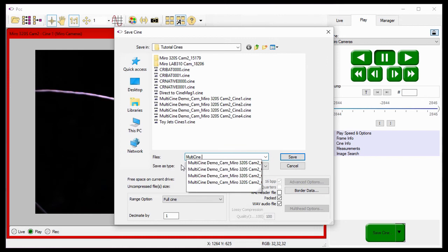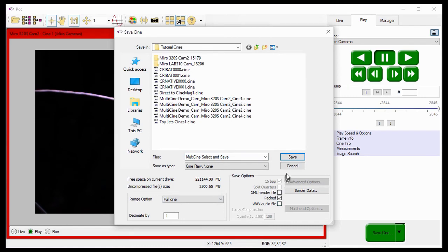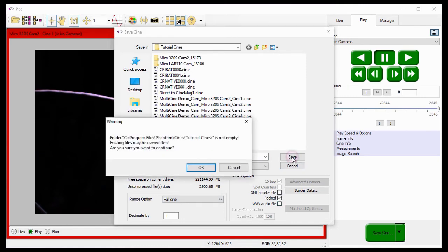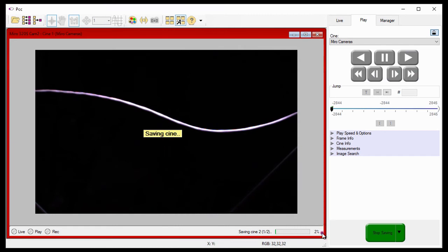The only differences between the process detailed in that tutorial and this are, when the save process starts, PCC will display a progress indicator indicating the percentage saved of the file being saved, and an indication of which Cine it is out of the number of files to be saved.